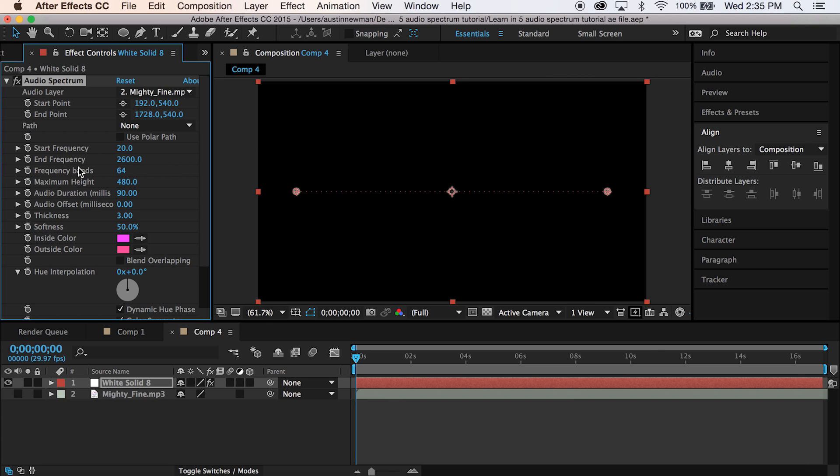Leave that alone for now. Maximum height, we want these really high. So let's go for 1,000. I think this is about what our mask will allow.